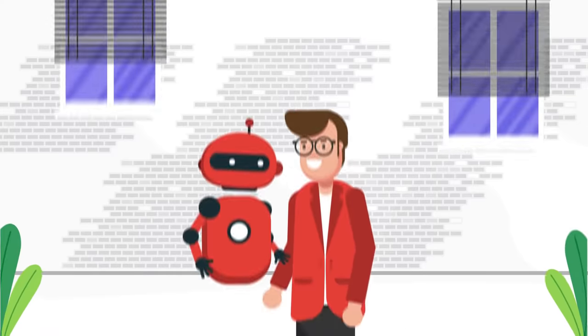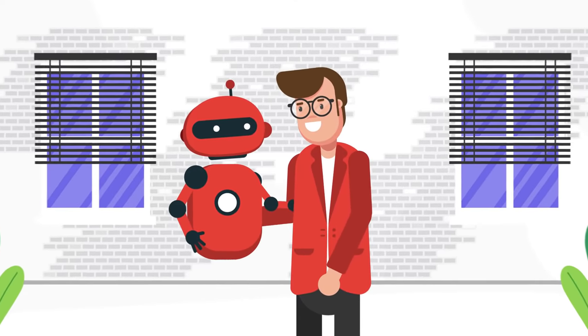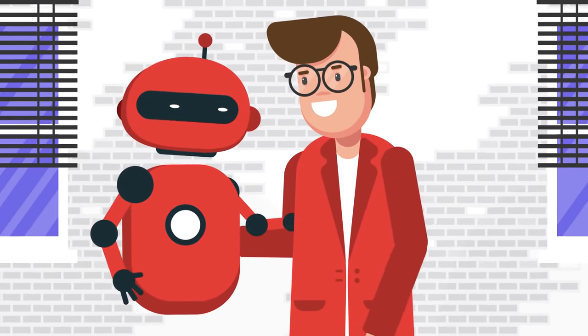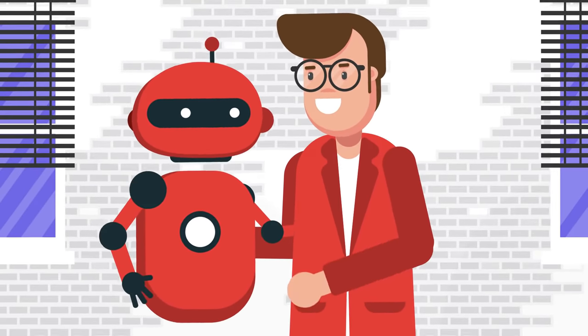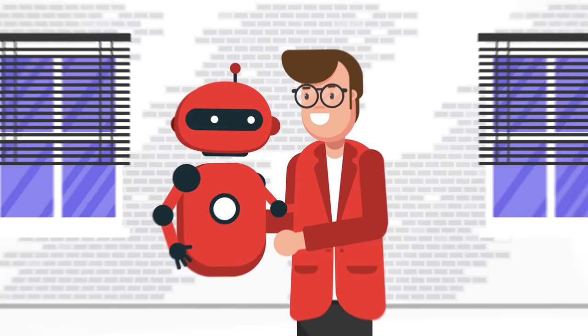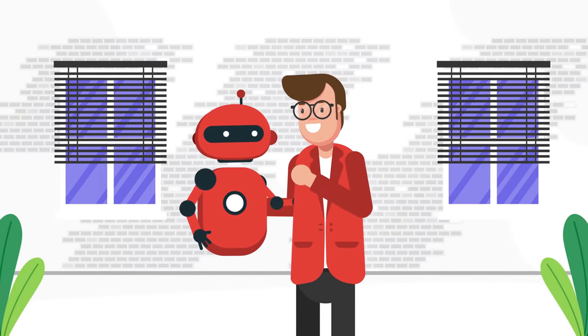This is where I step in. Let me show you how I help free up my human co-workers from repetitive work and allow them to focus on higher value processes.